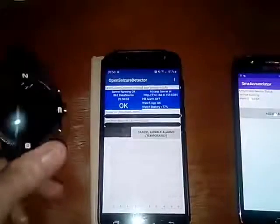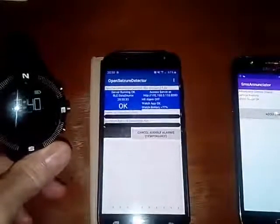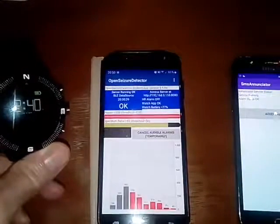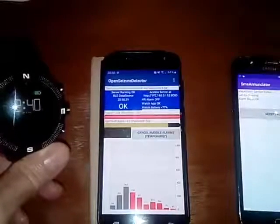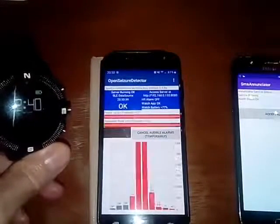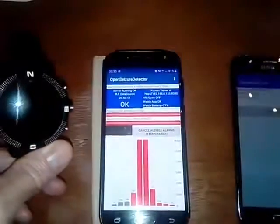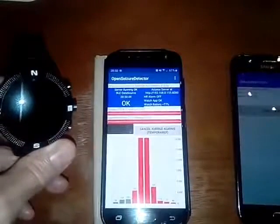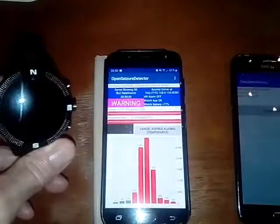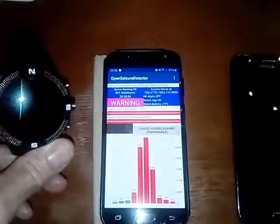If we go back to the main phone and pick up the watch and give it a gentle shake to give it some seizure-like motion, after a few seconds we should see it go into a warning state, and if you keep going it should go into full alarm.